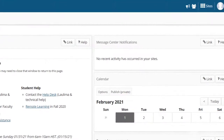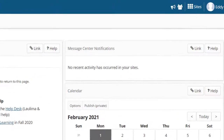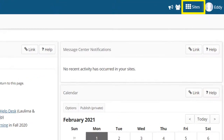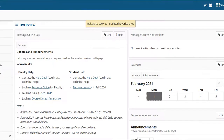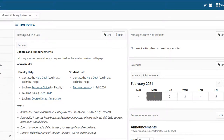If you don't see it, select Sites from the upper right of the screen. Moakini Library Instruction will be listed under Development. If you select the star, the tab should be pinned to your Laulima homepage.